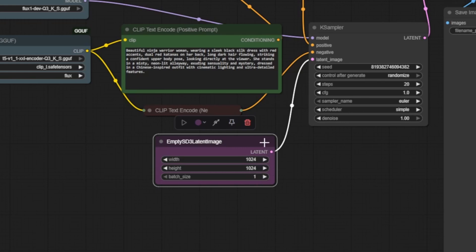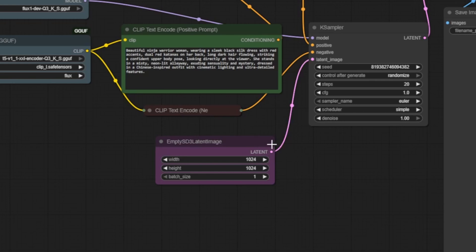This node outputs a latent noise tensor, which serves as the foundation the model transforms into a visual result. The pink latent output line represents this initial canvas data flowing into the rest of the workflow.